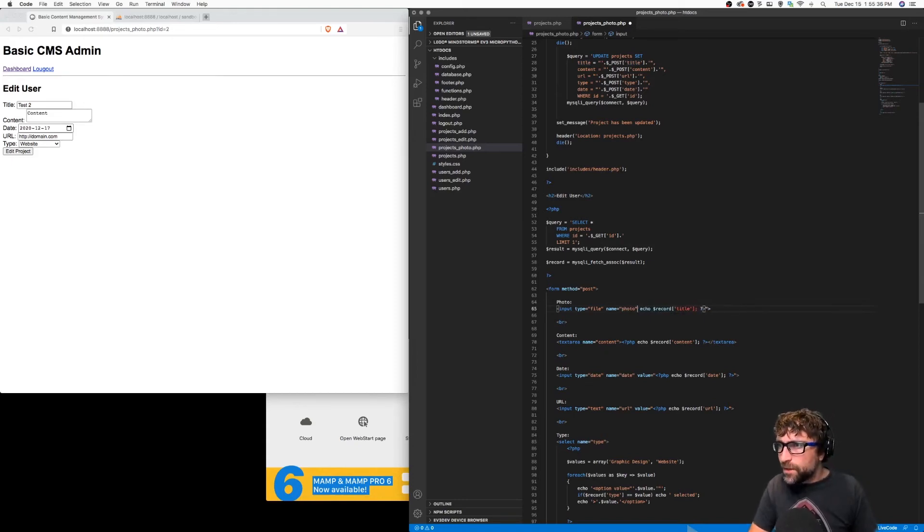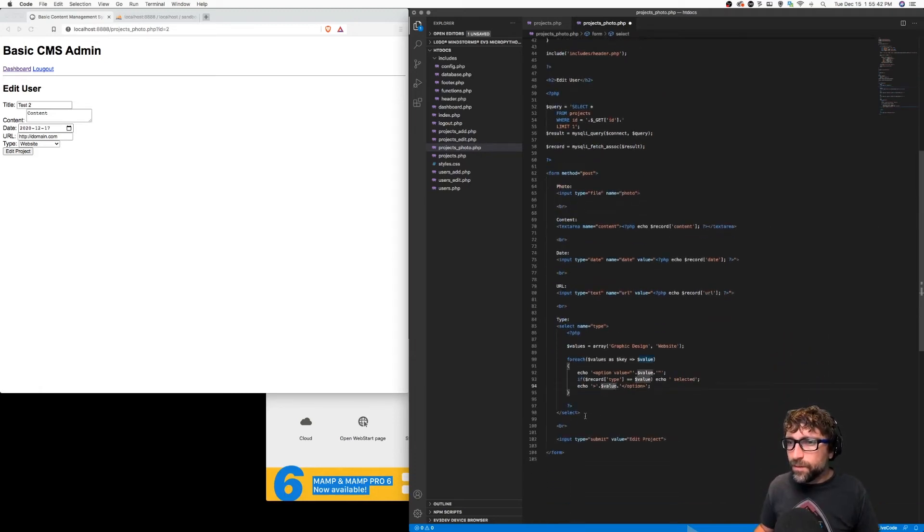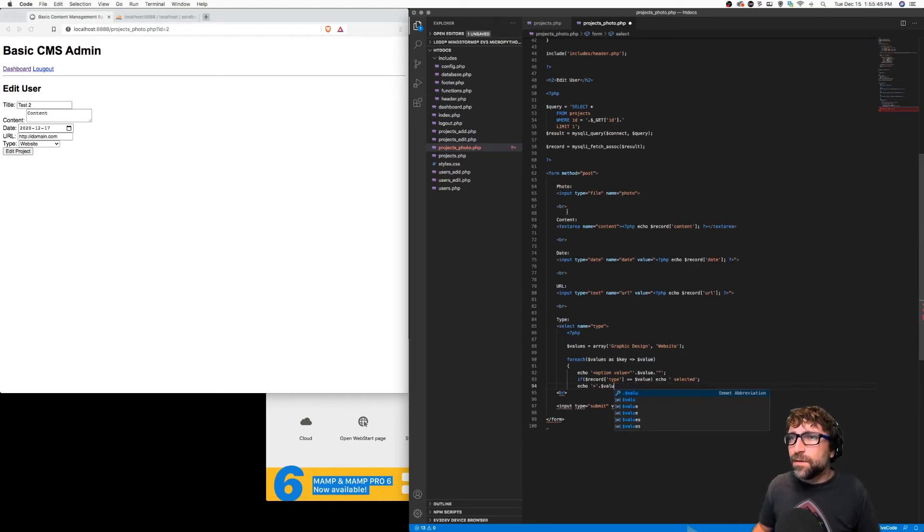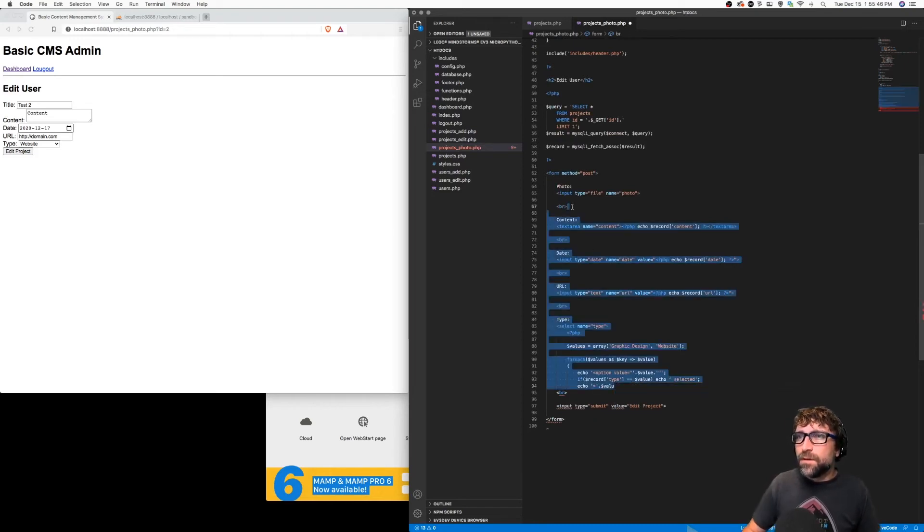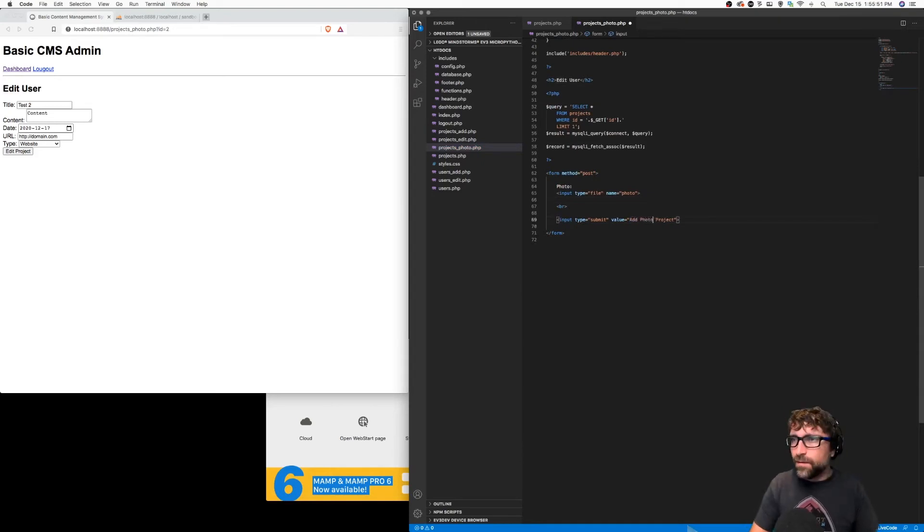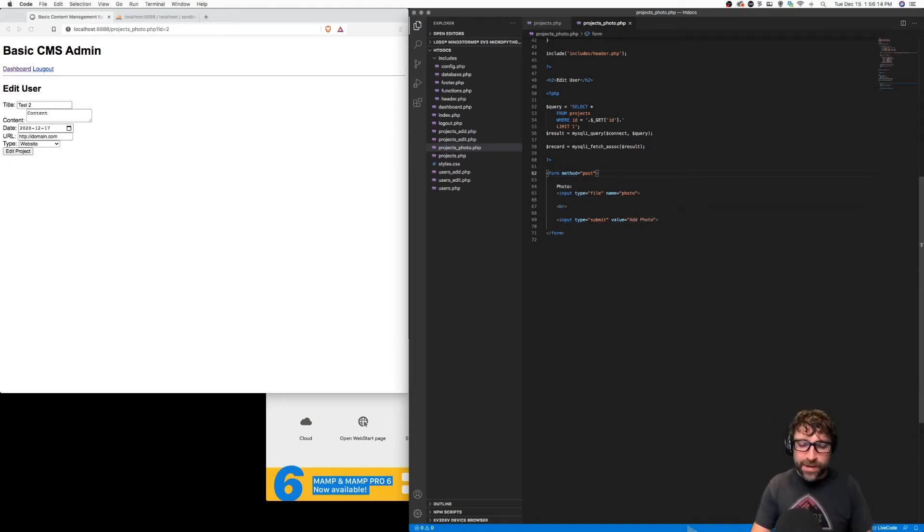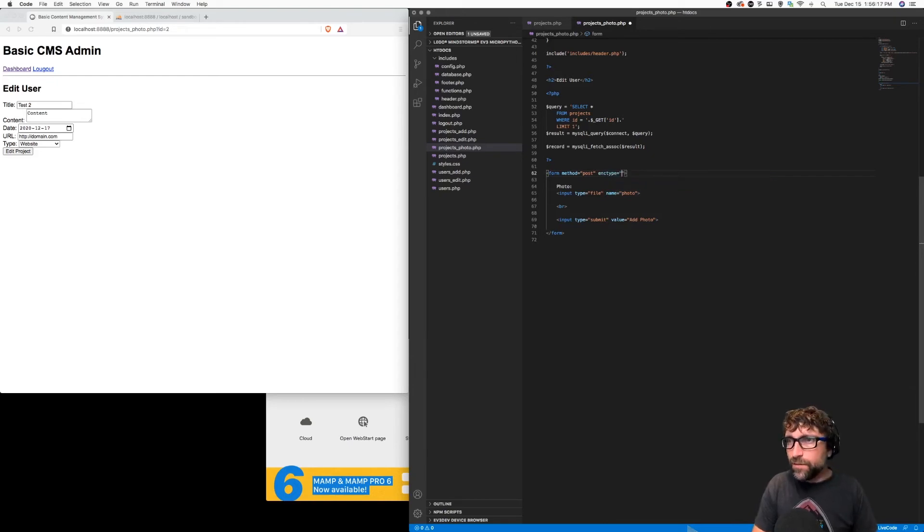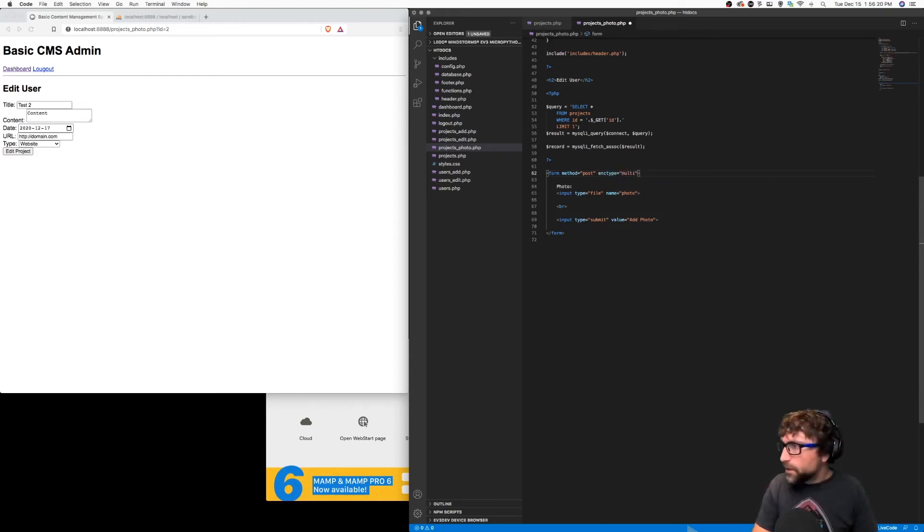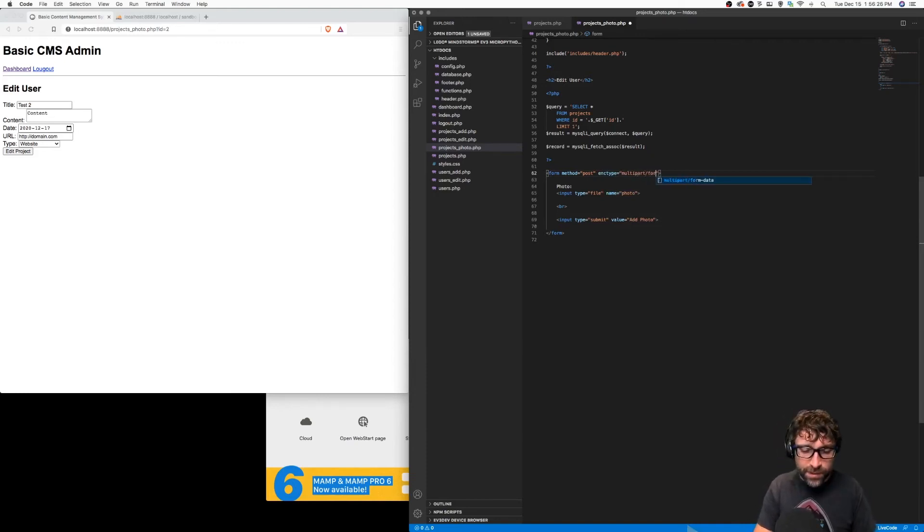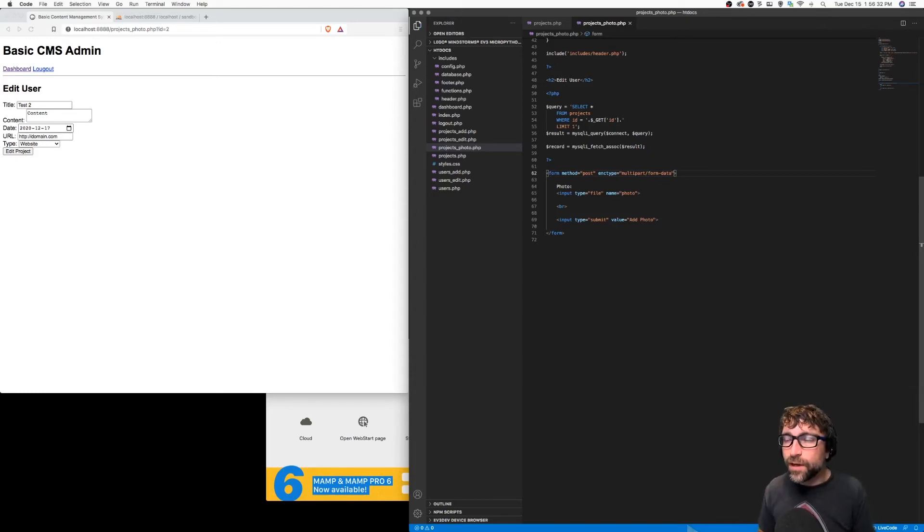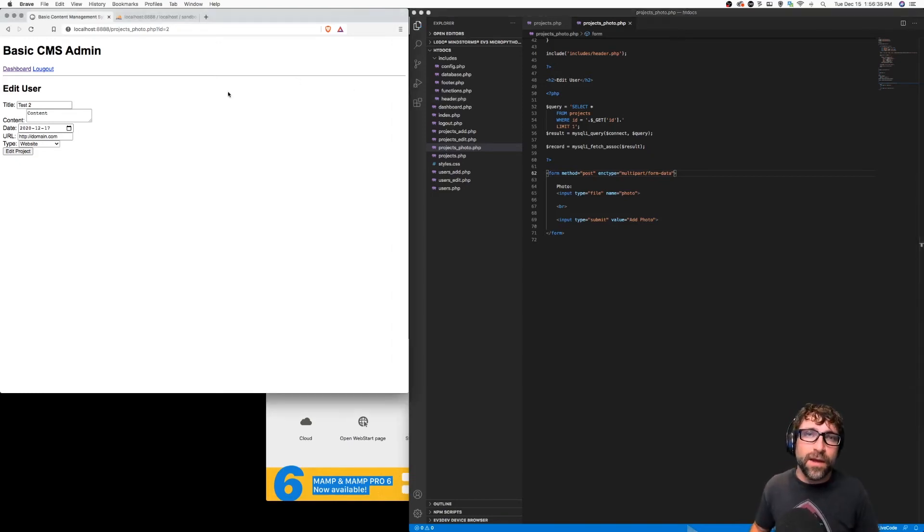And I can take out every other form element except our submit button. And we'll change this to add photo. Now lastly, by default forms do not handle file uploads. So I need to add an enctype of multipart/form-data. Without this the file will not upload, the form will not upload any files.